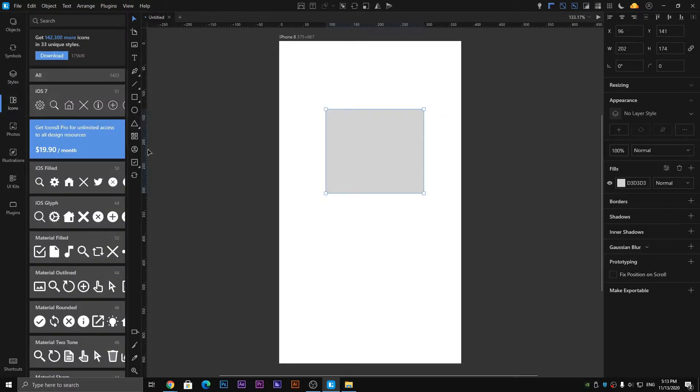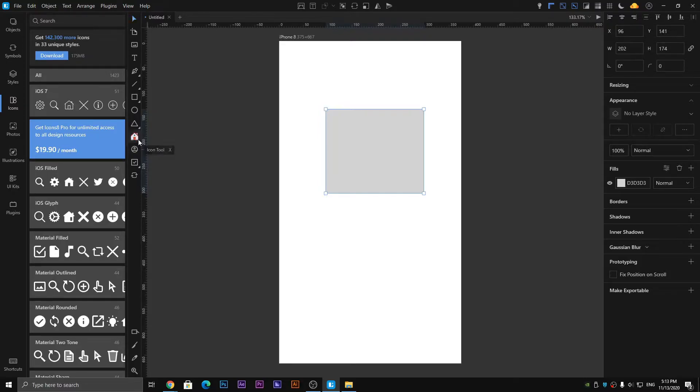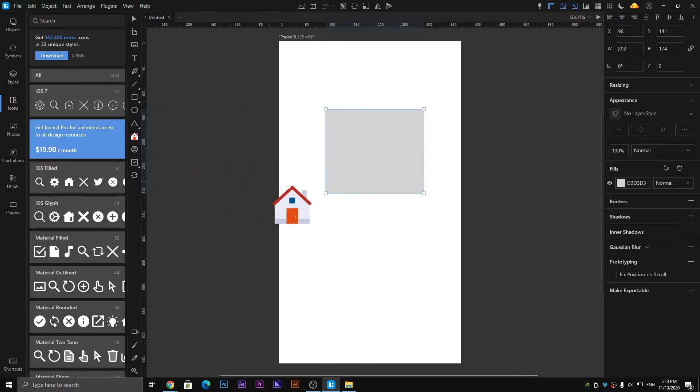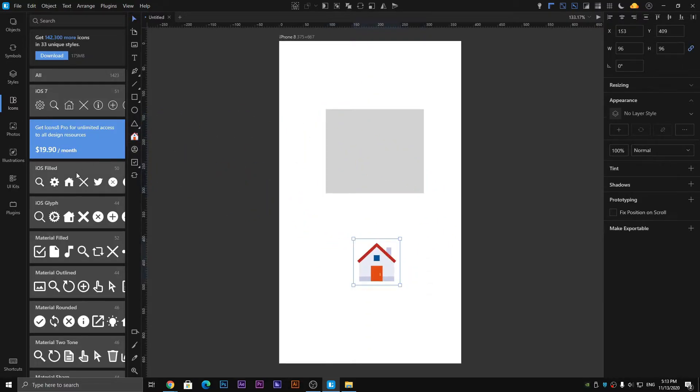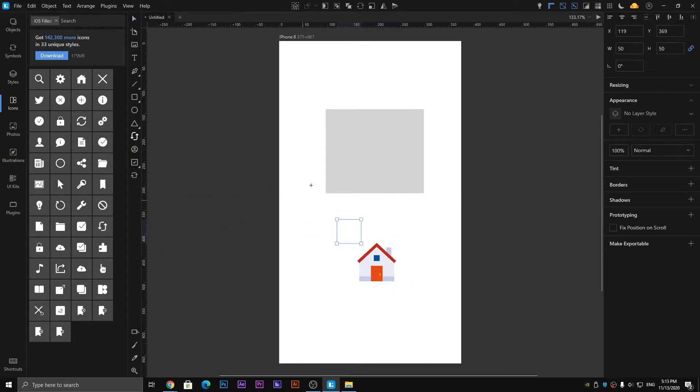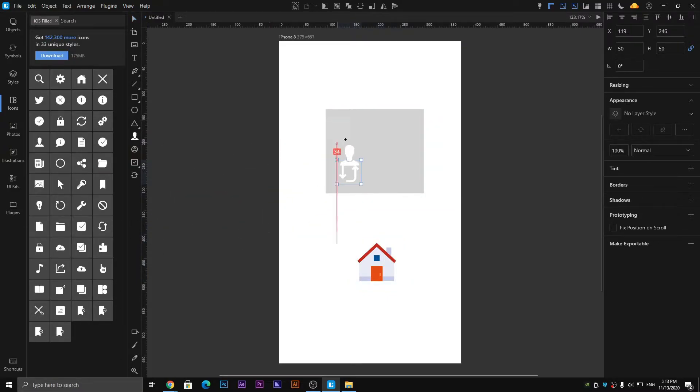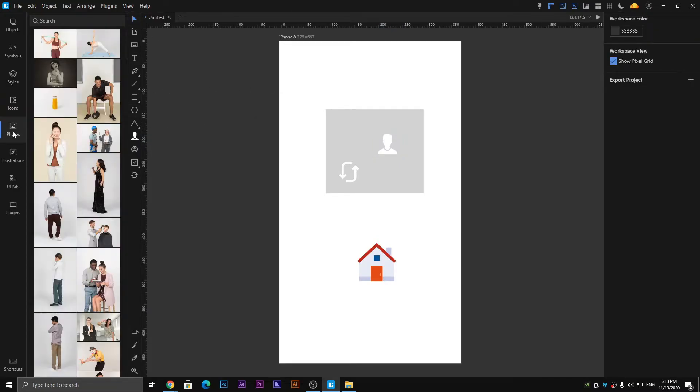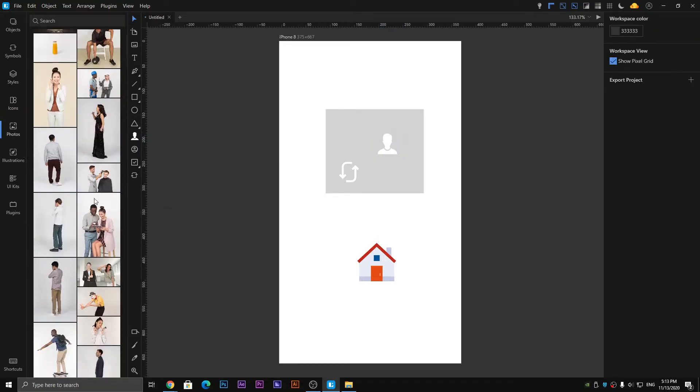Next we have the Icons panel, which is also similar and discussed already in the previous video. You can add any type of image you want, any icon you want. So it's simple and easy.